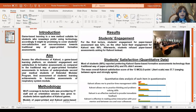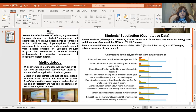I aimed to assess the effectiveness of Kahoot, a game-based learning platform, on students' engagement and satisfaction in formative assessments as compared to the traditional way of paper-printed formative assessments. Moreover, assessment of students' learning achievements was also aimed.